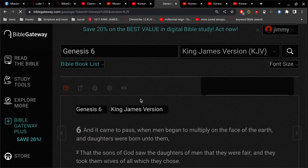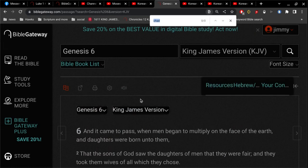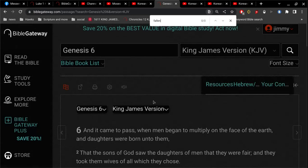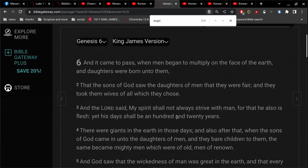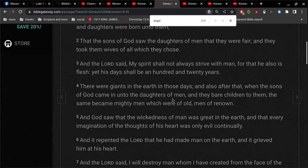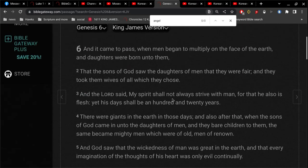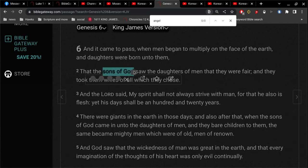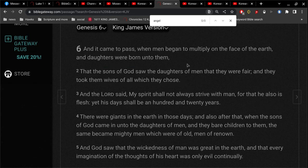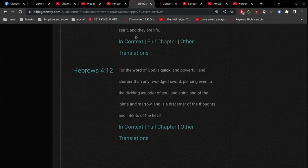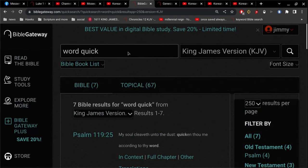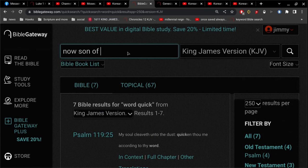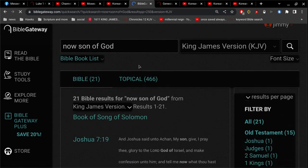Alright, so Genesis 6, fallen angels. There is no mention of fallen angels in Genesis 6. That's a problem all by itself. And then the word fallen is not in Genesis 6, and the word angel is not in Genesis 6.